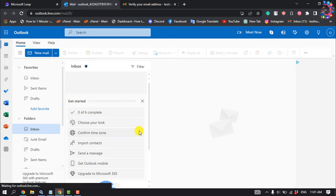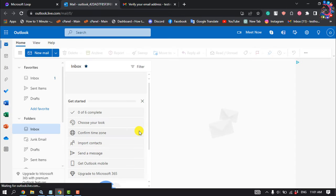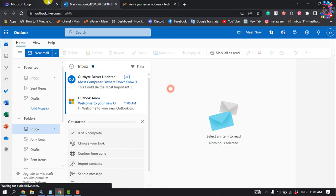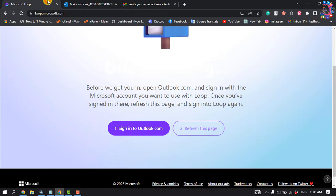Sign in to Outlook account using the Microsoft account you just created to use your Microsoft Loop. Then go to the Microsoft Loop page again and click on Refresh this page.